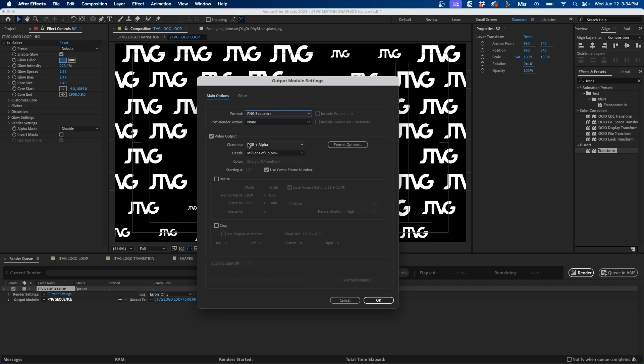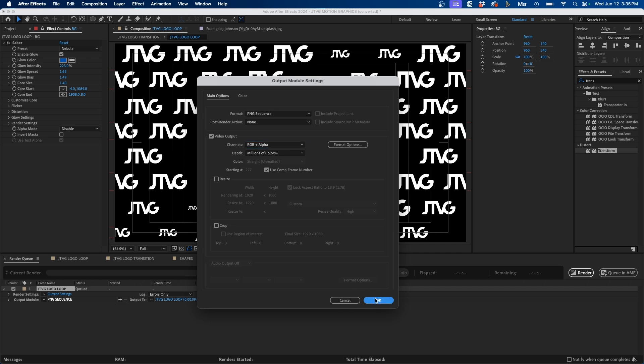And just to make sure, next to Channels, I'm going to choose RGB plus Alpha. This will retain the transparency of the composition frame. Then I can click OK.